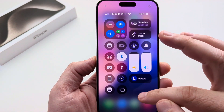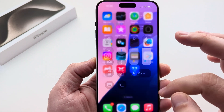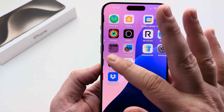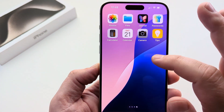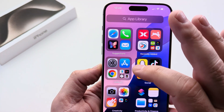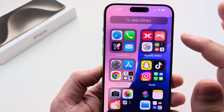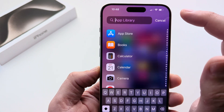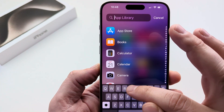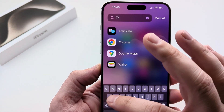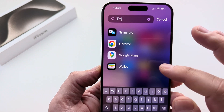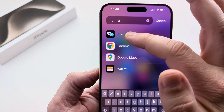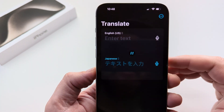So I'm going to show you how to do that today. The first thing you want to do on your iPhone is go ahead and scroll all the way to the left until you see your app library. Go ahead and tap on the search function and then start typing in Translate. Once you see the Translate app pop up, just go ahead and tap on it.